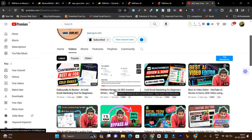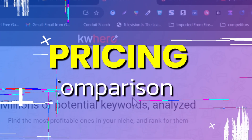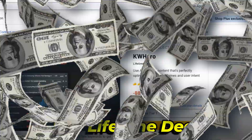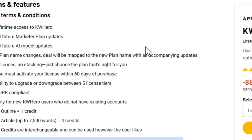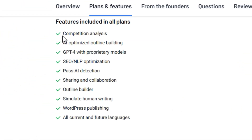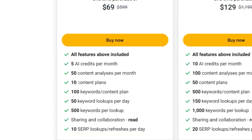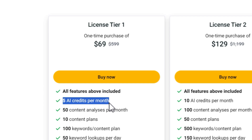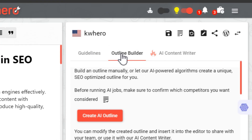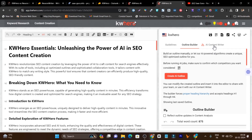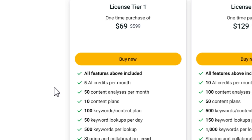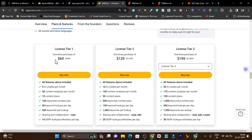Both platforms are available as lifetime deals on AppSumo. KW Hero starts from $69. However, the credits you get in Tier 1 and Tier 2 plans are quite low relative to consumption. In the Tier 1 plan you only get 5 AI credits per month. Generating an outline burns 1 credit and generating a full article burns 4 credits — so those 5 credits are consumed in just one article creation with AI.